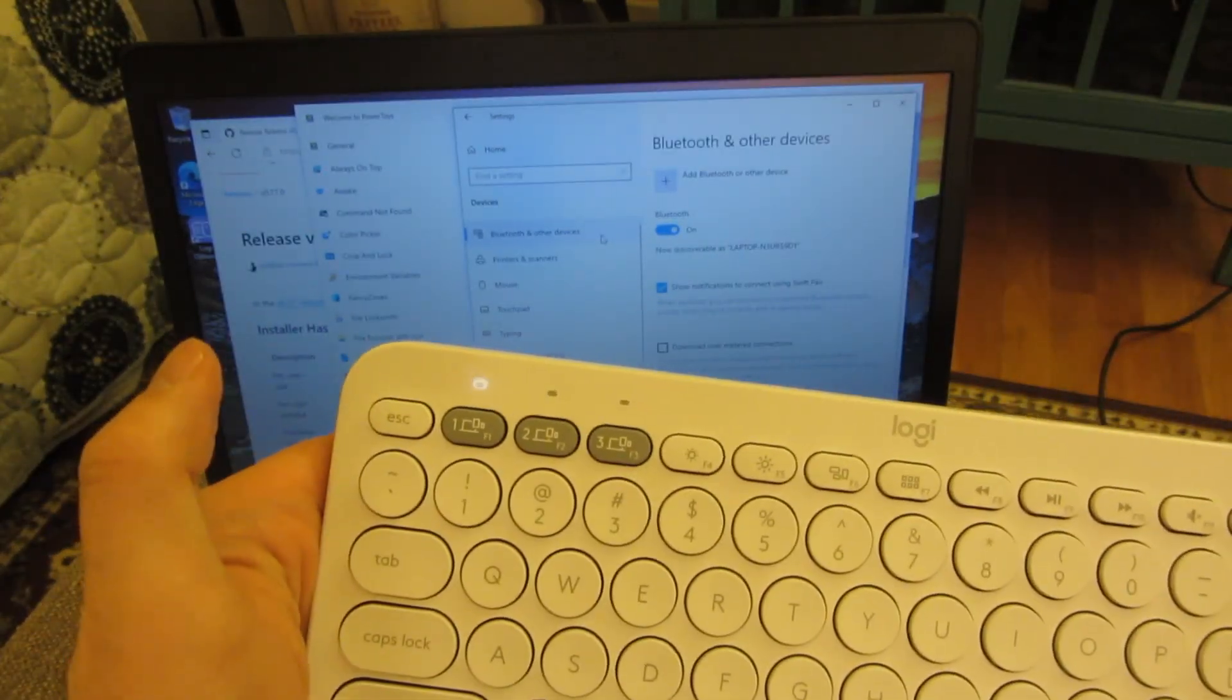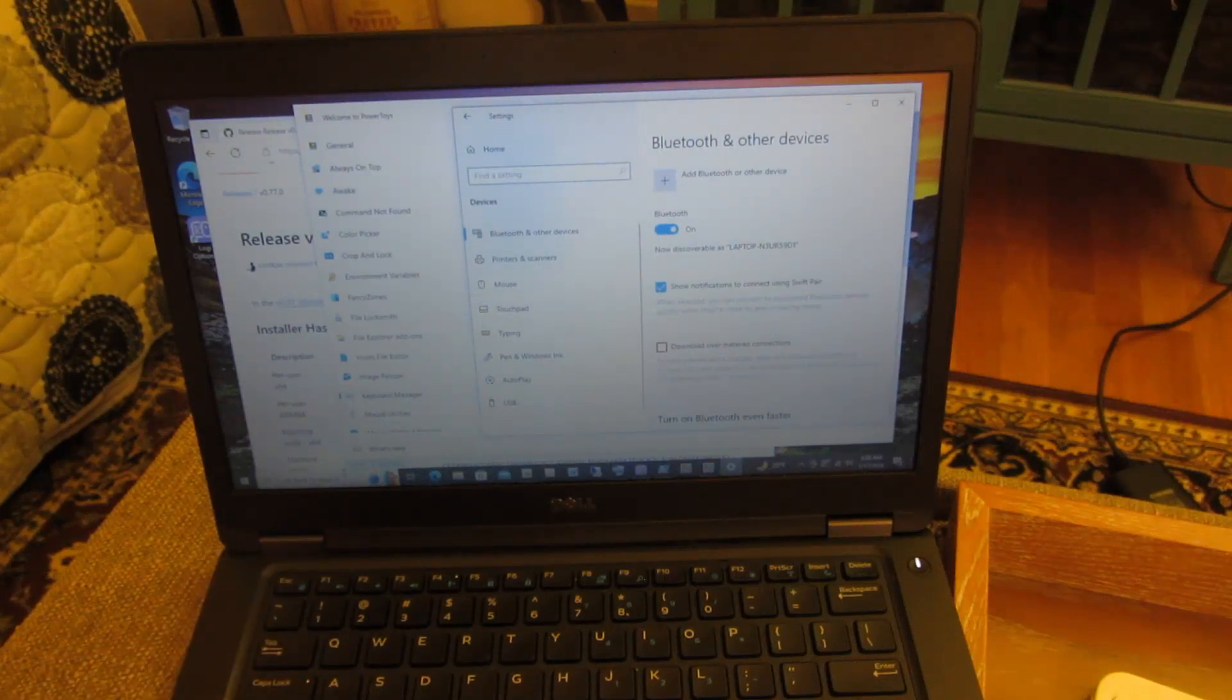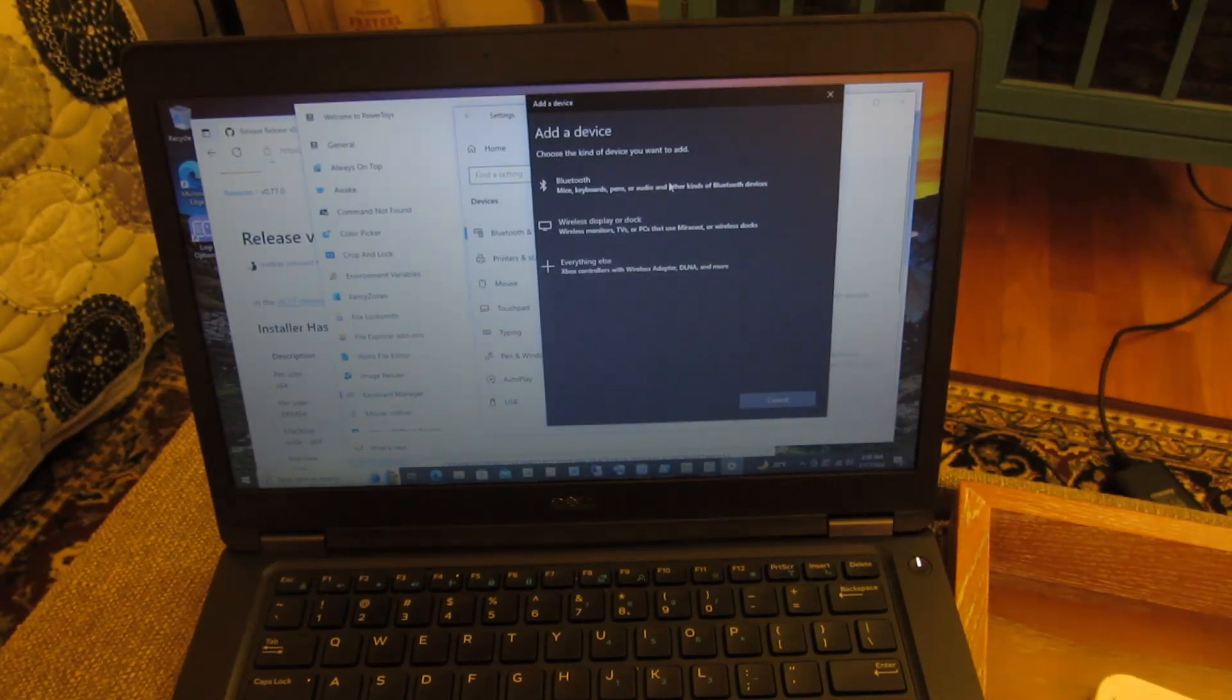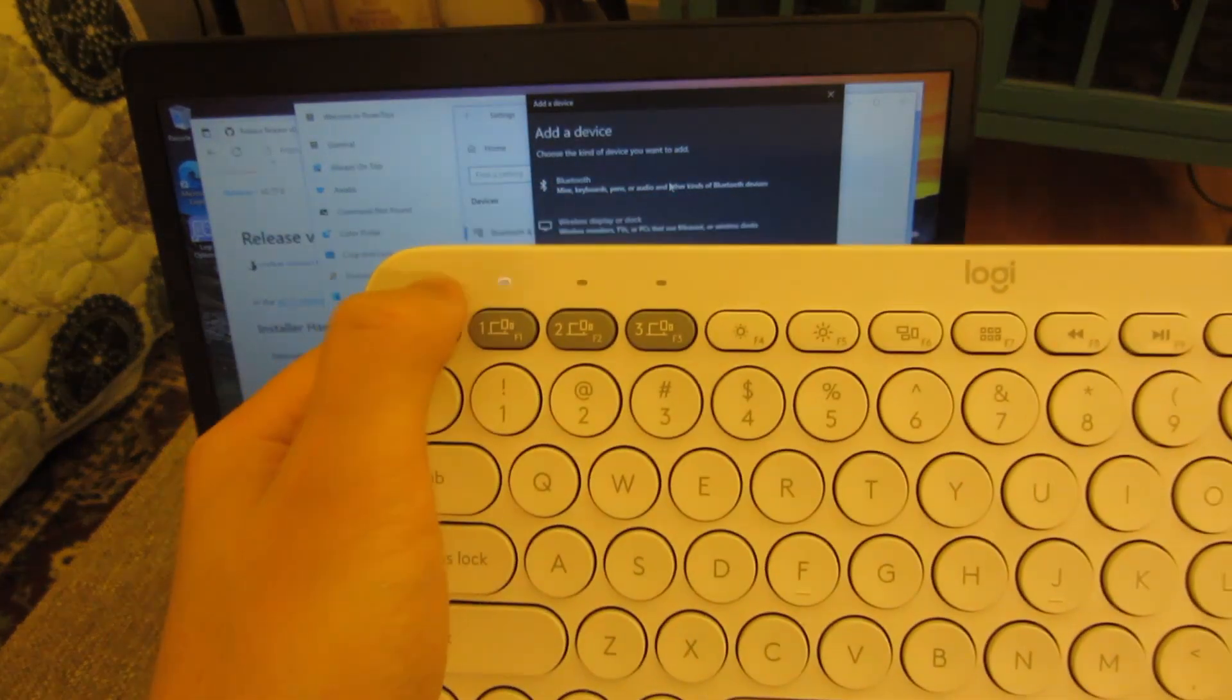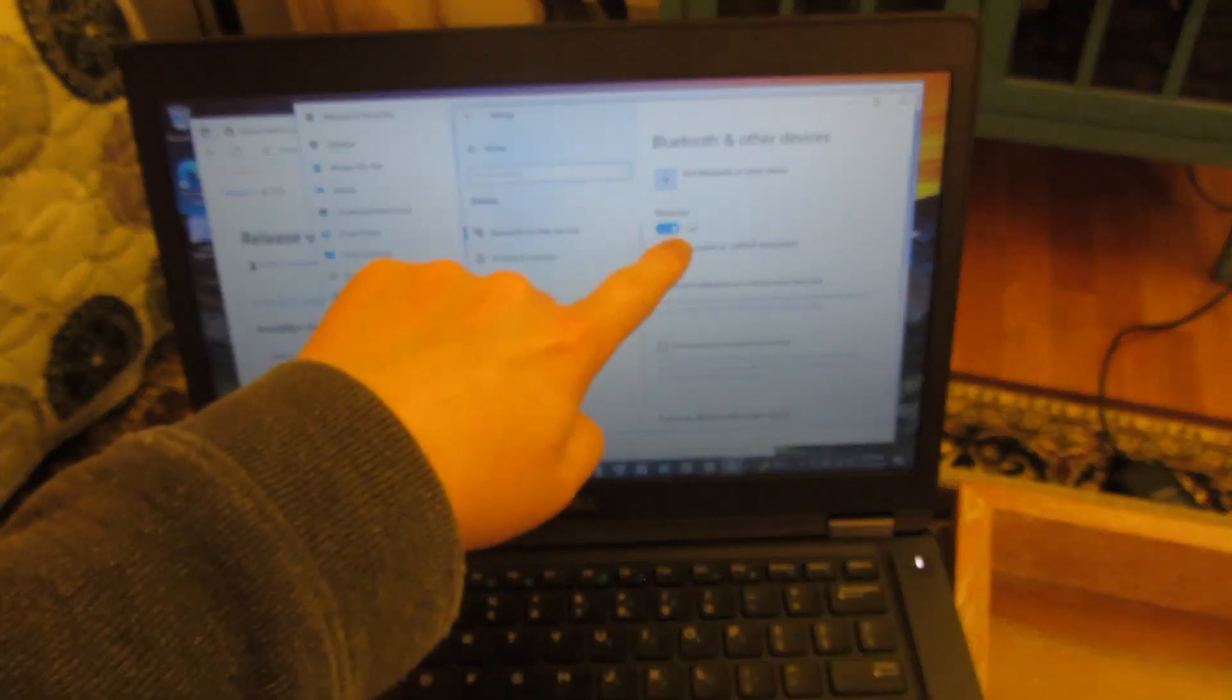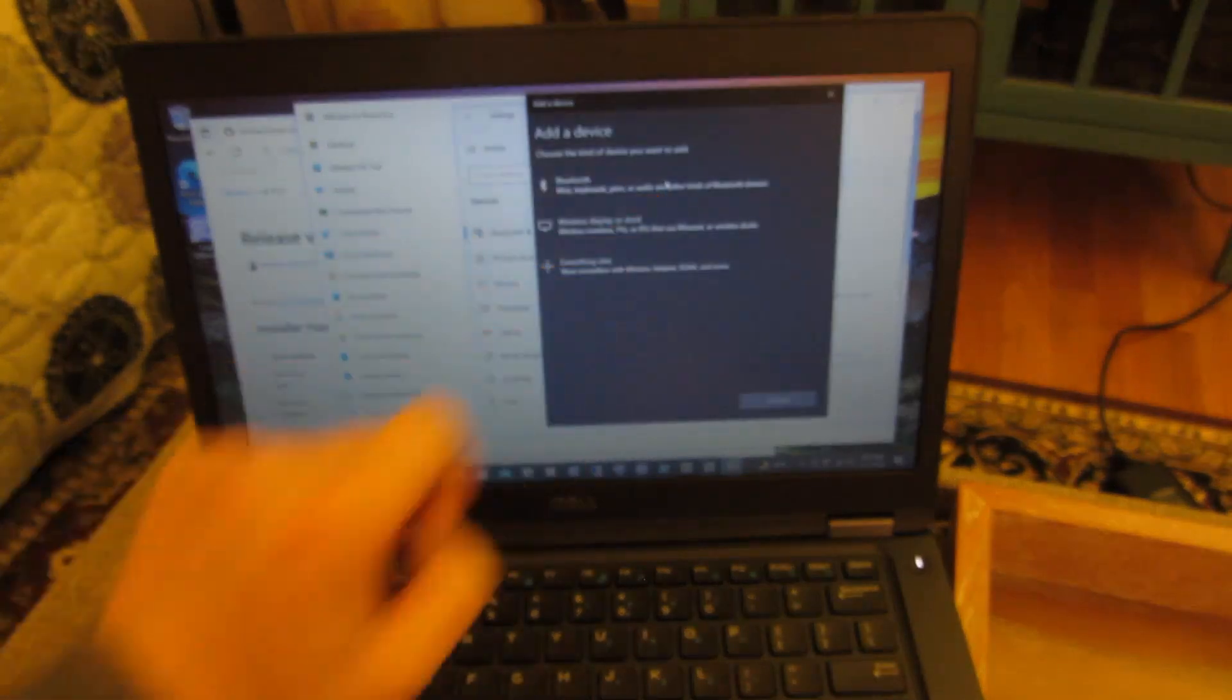So now it's ready for pairing. On the laptop, what you want to do is go down here in the search menu and search for Bluetooth. Once you search for Bluetooth, this is going to come up. You want to turn on Bluetooth, make sure you have Bluetooth turned on, and then add Bluetooth device.